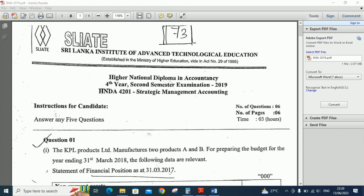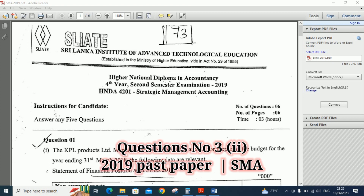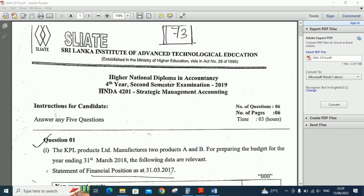Hi guys, in this video we are going to do question number three, second part of the HNDA pass paper, fourth year, second semester, 2019. The subject is Strategic Management Accounting.